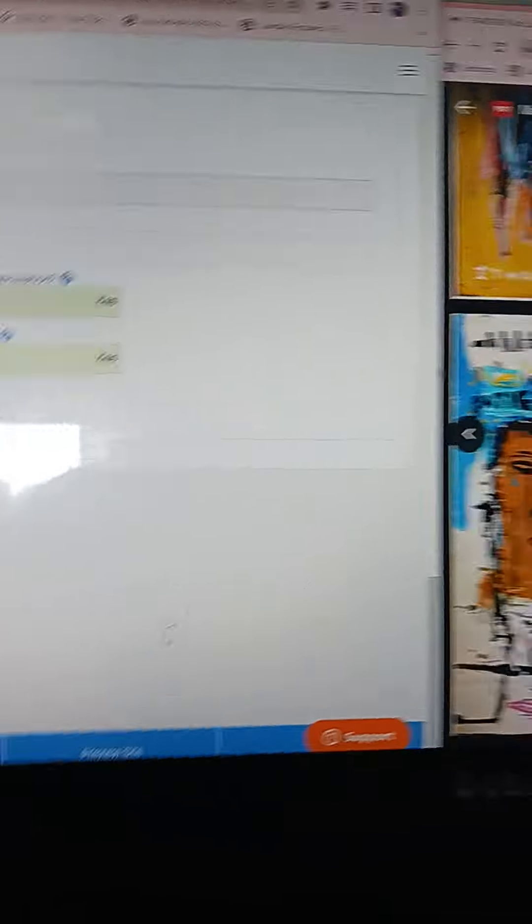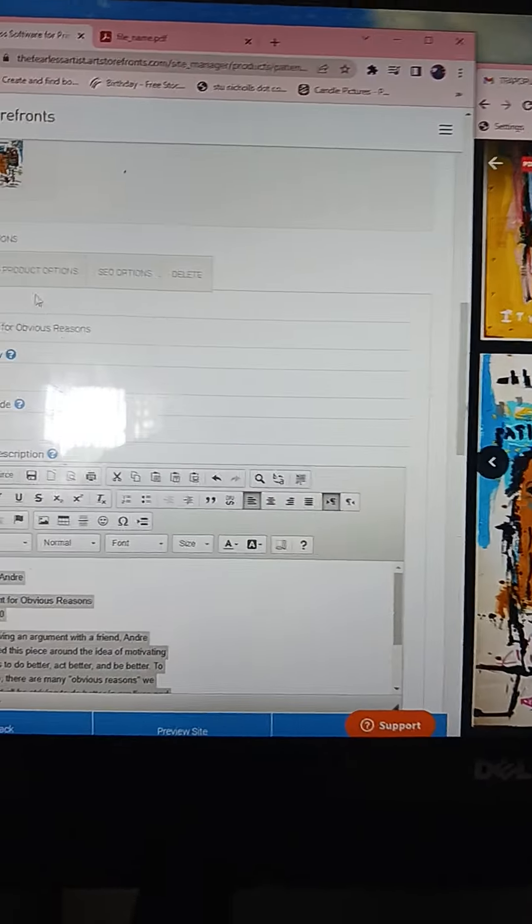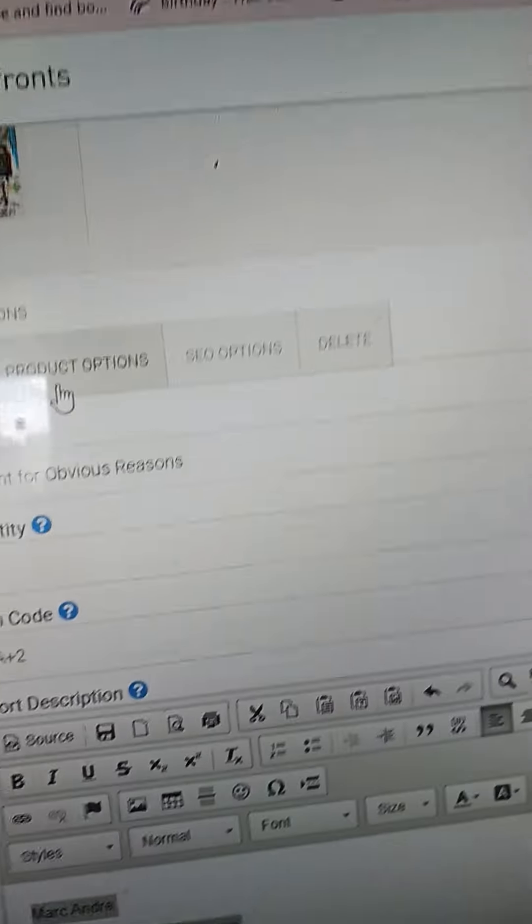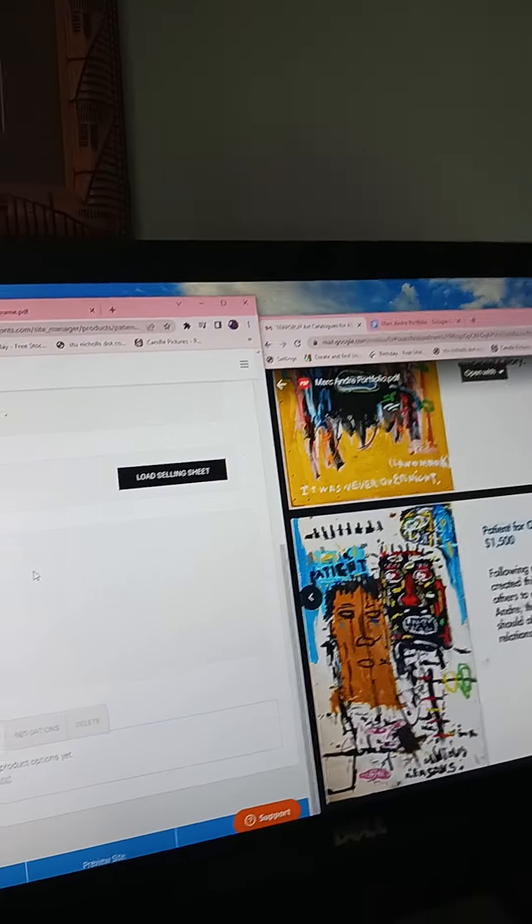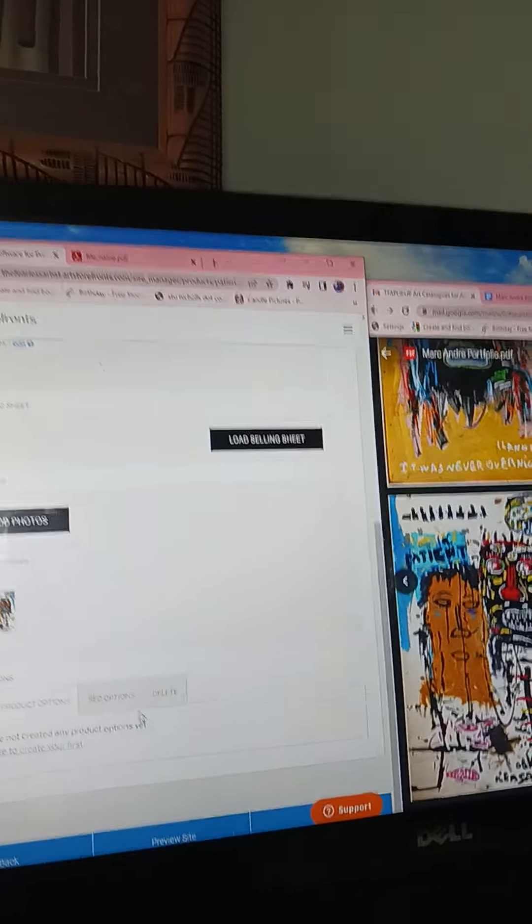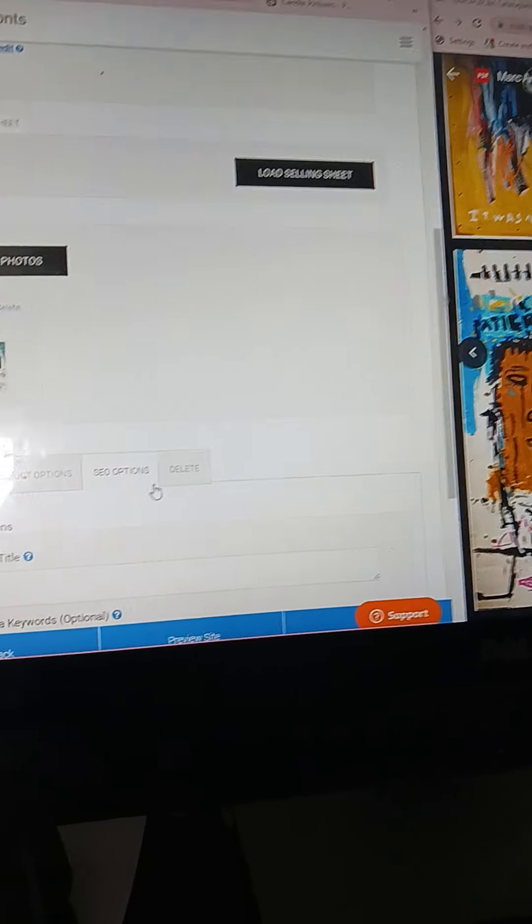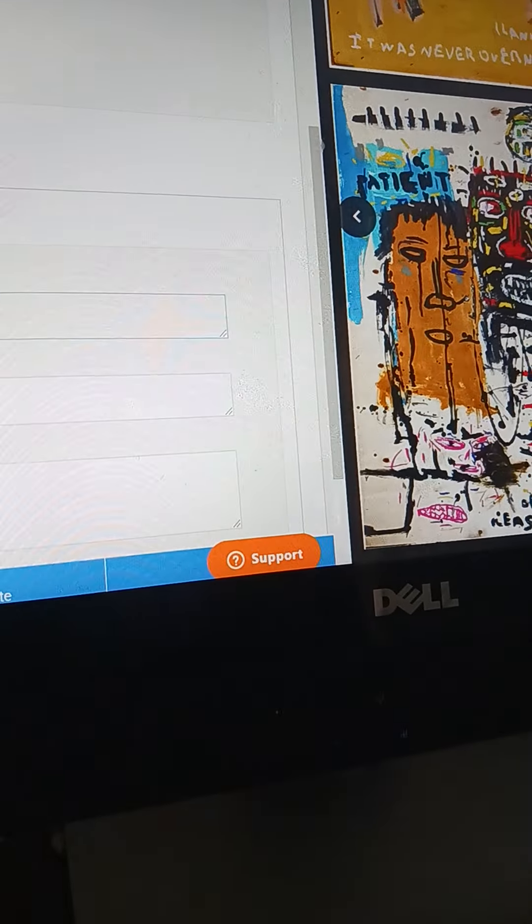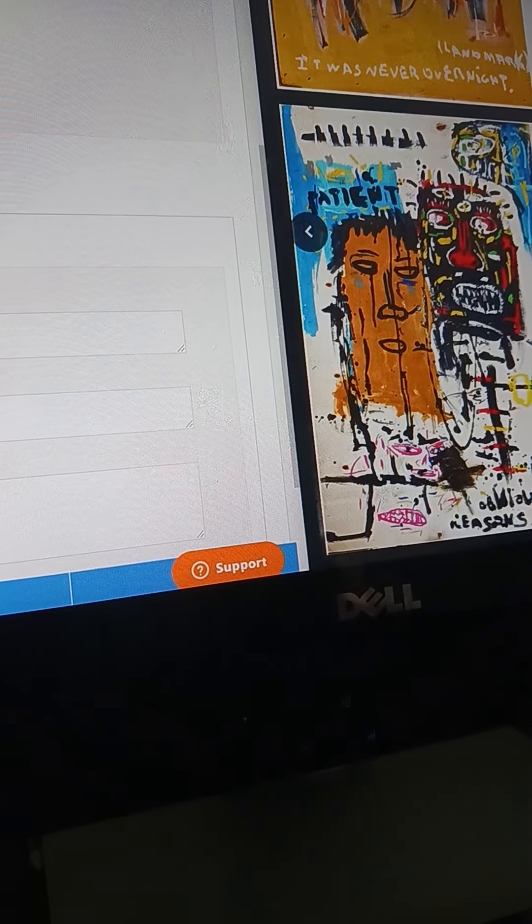Then I scroll back up. That's just the information of the product. Product options - this is how you can add additional products to it. We're not really ready to do that yet, but when we're ready, it goes right there. SEO information, I'll just put the name again, name of the file.